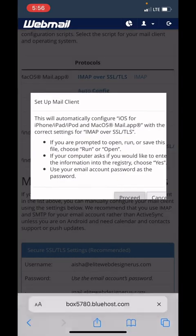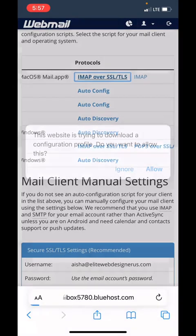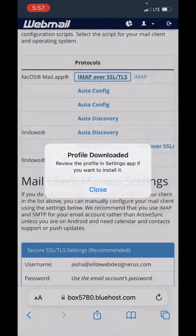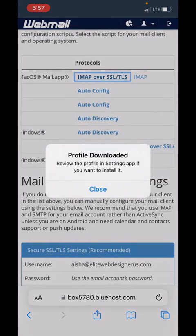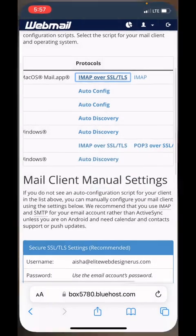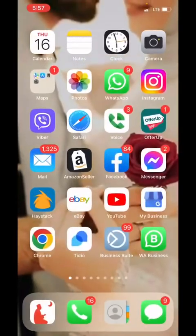It says review the profile in Settings app if you want to install it. That's what we're going to do next. We're going to go to Settings and type on the top 'profile.'